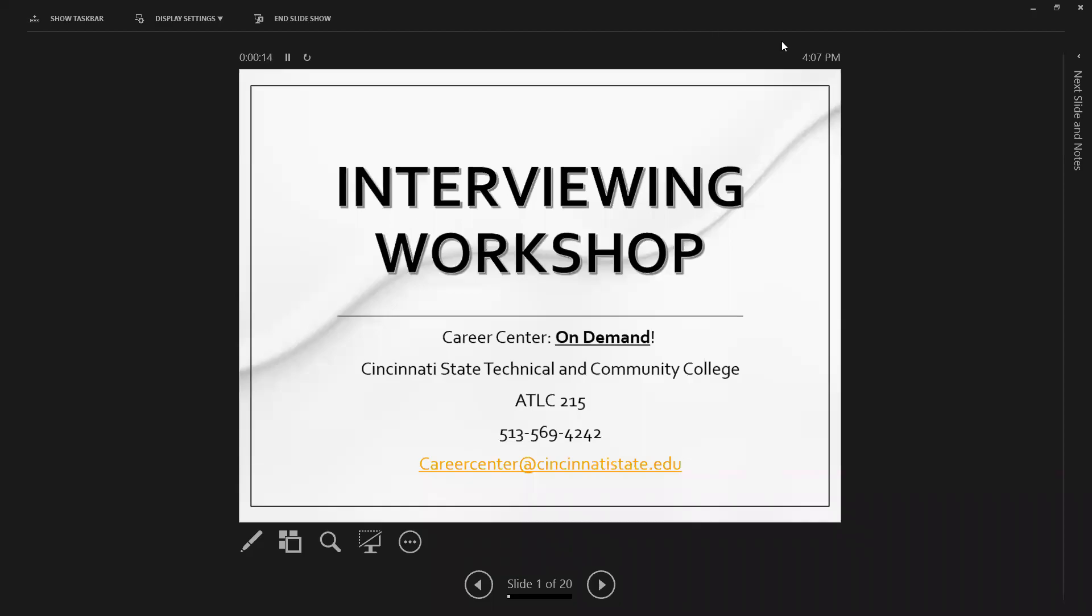Hi, thank you for checking out one of the on-demand resources through the Career Center at Cincinnati State Technical and Community College. We have a number of different pre-recorded workshops that you may have found. Today, we are looking at our interviewing process and tips on how to interview.